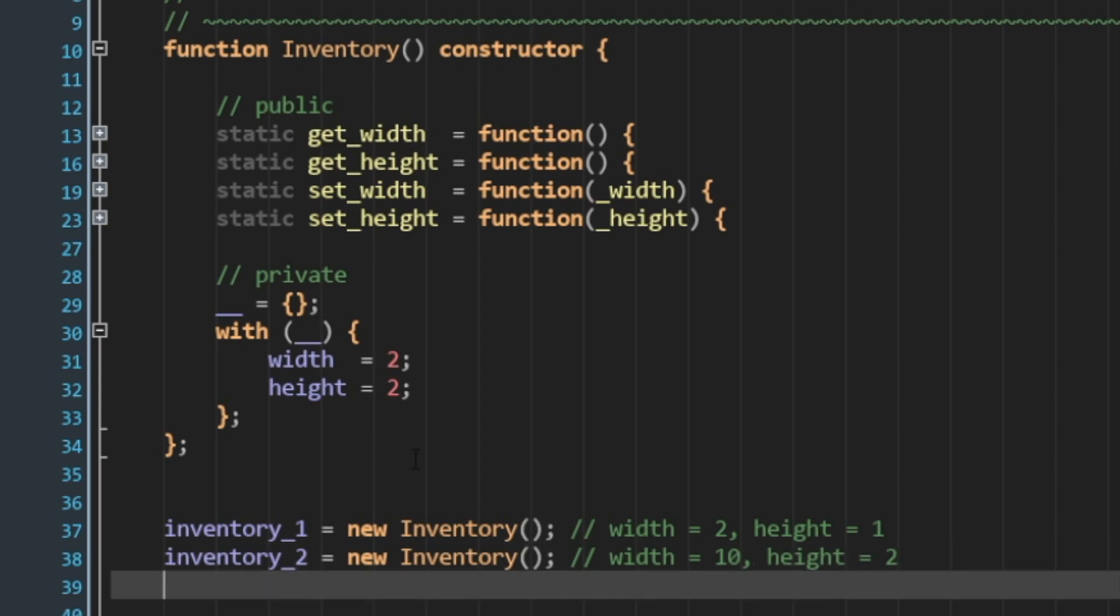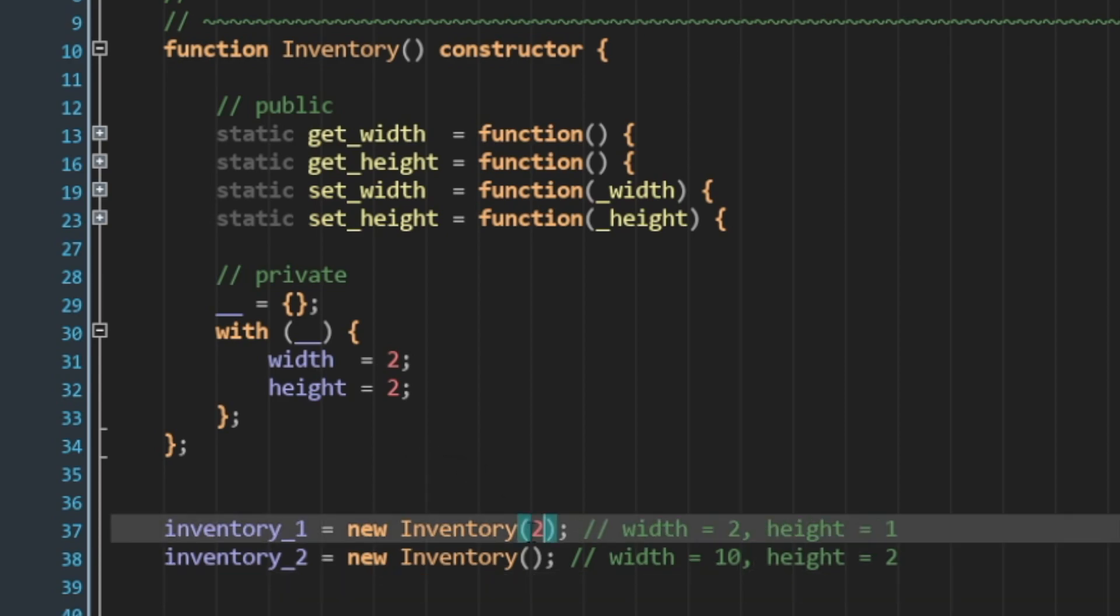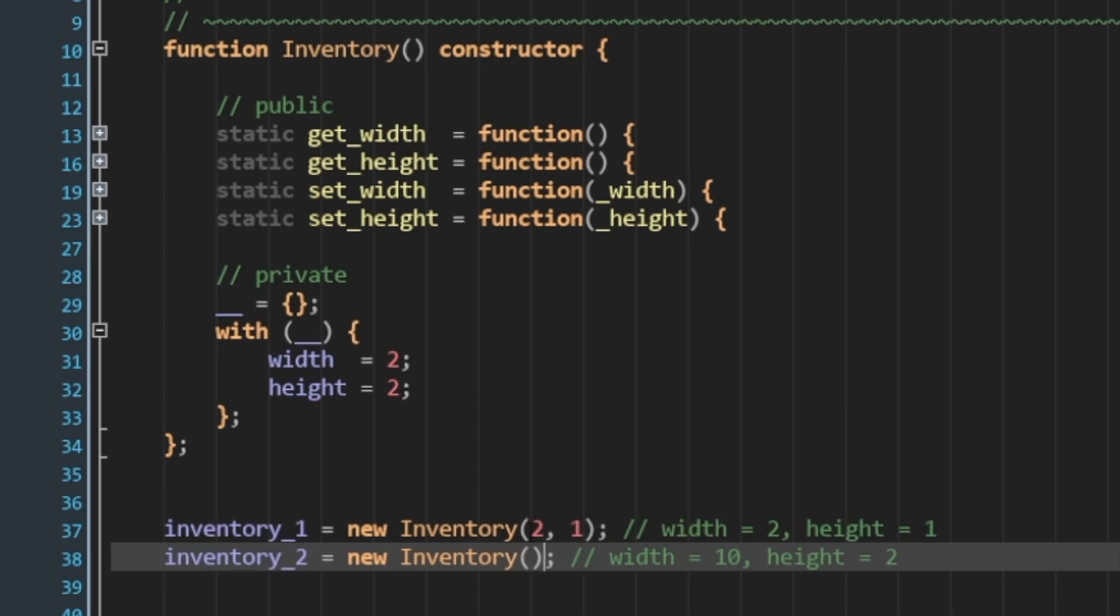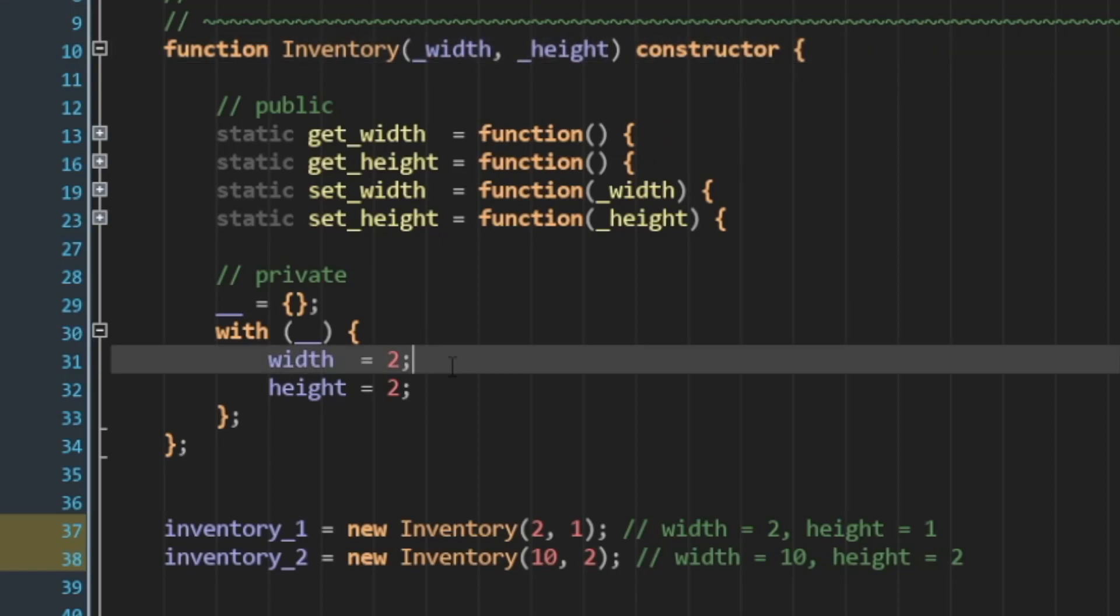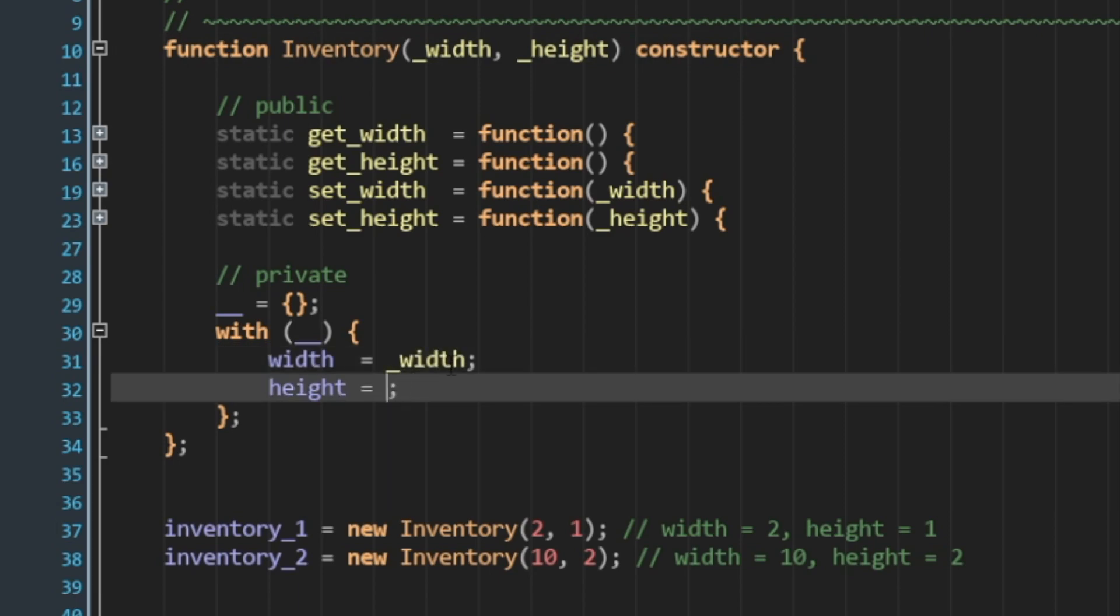The first approach might be to just pass these in as parameters. I could say 2, 1, 10, 2. Then I would define the parameters in the class definition. Width, height. And I want to make sure that I assign them to our values. Width, height.